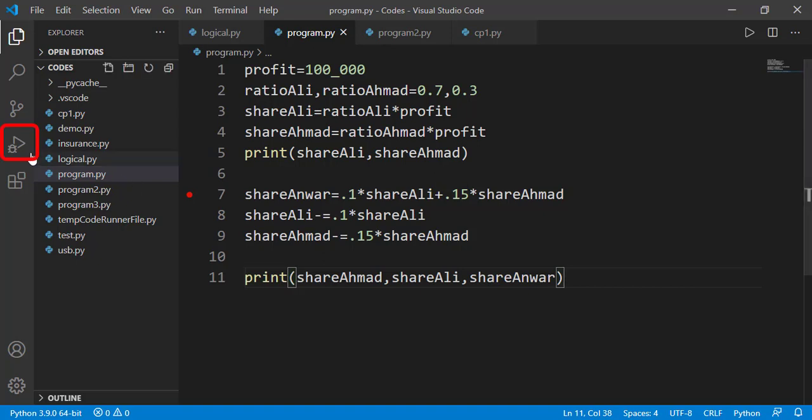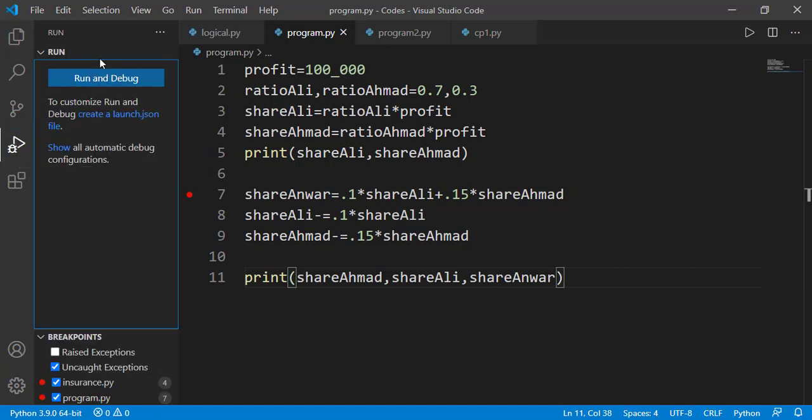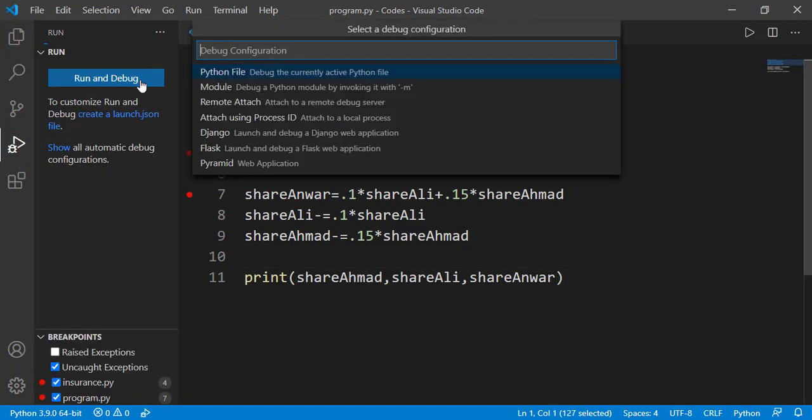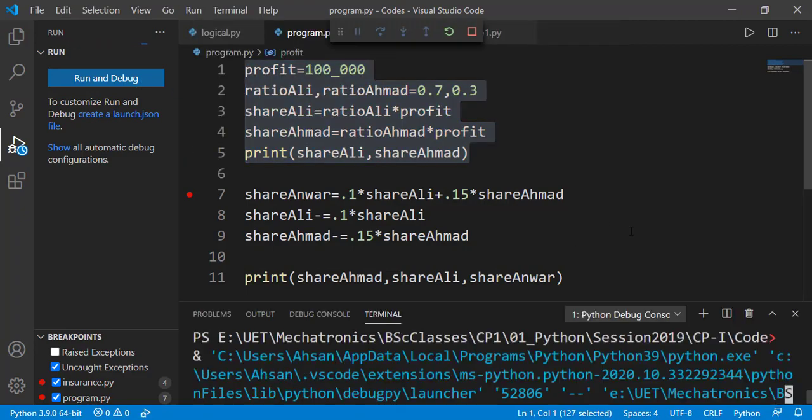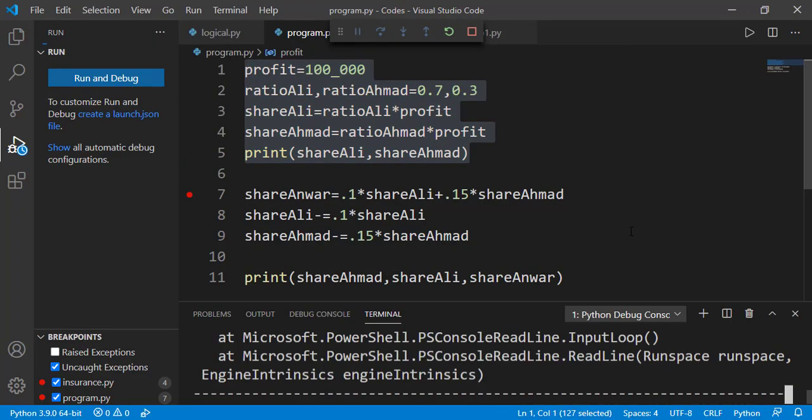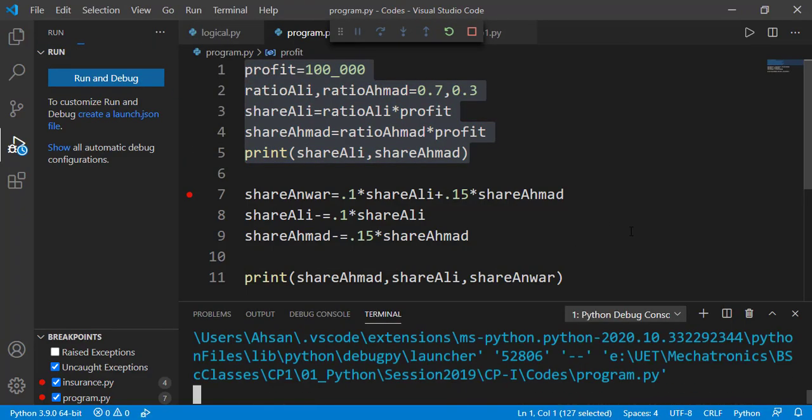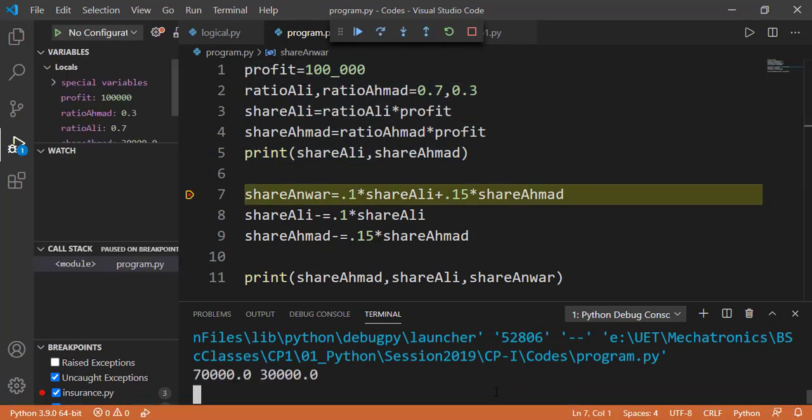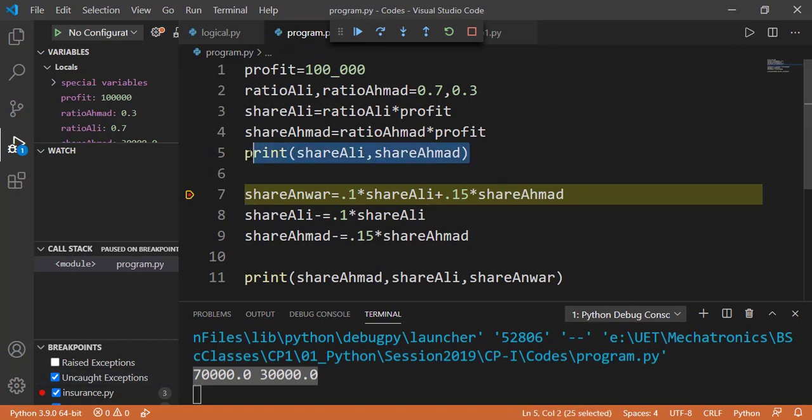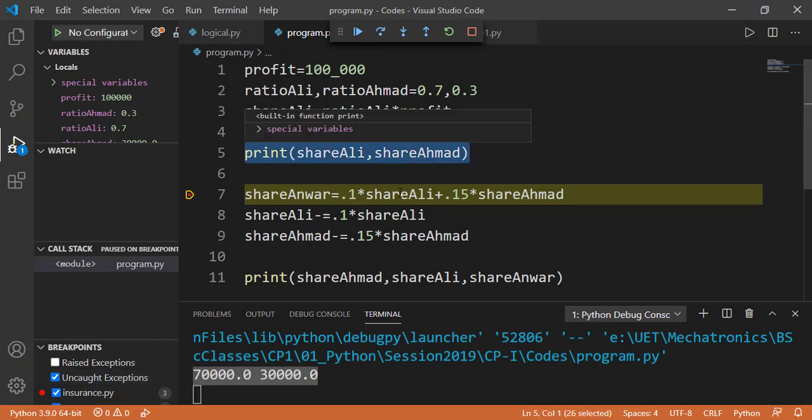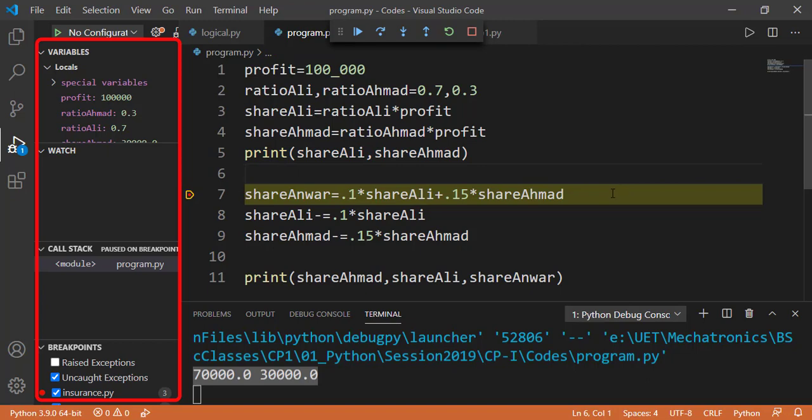For that click this debugging icon. Click run and debug. Select the first option python file. And now you see this line number seven is highlighted. It means that code till line number six has been executed and it stopped on line number seven. You can see the output 70,000 and 30,000 which is the output of line number five. You can see a couple of windows here and we will talk about that in a moment.